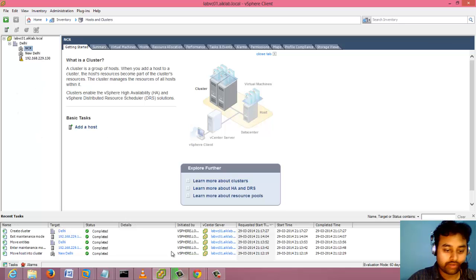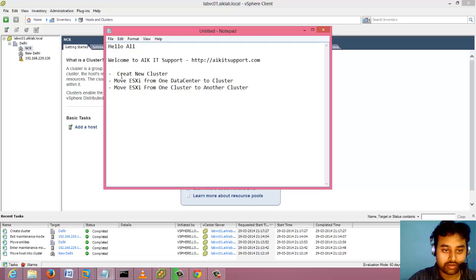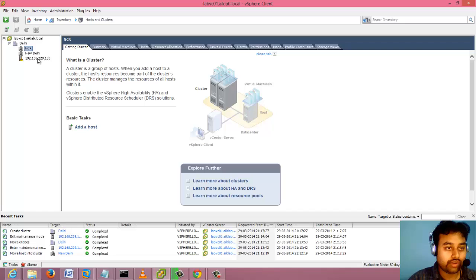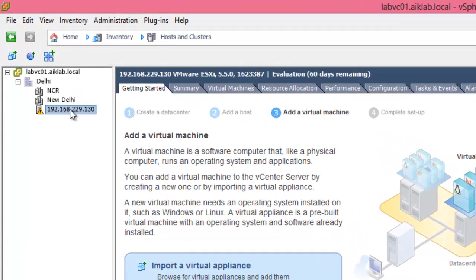Now I will come to the second point to move ESXi from one data center to a cluster. What we need to do is let me move this ESXi to New Delhi.